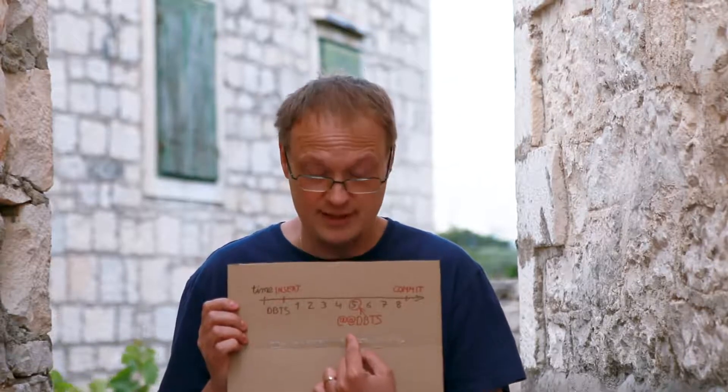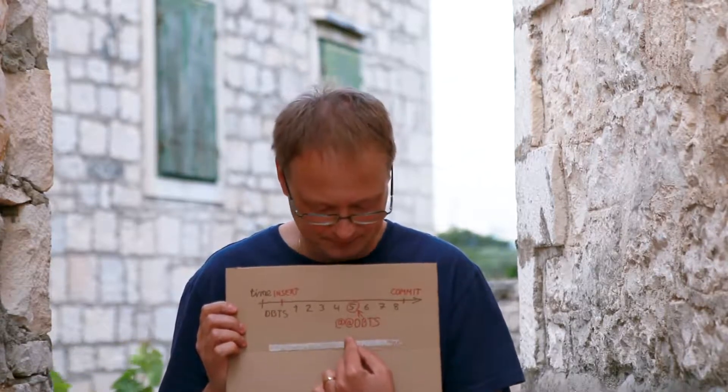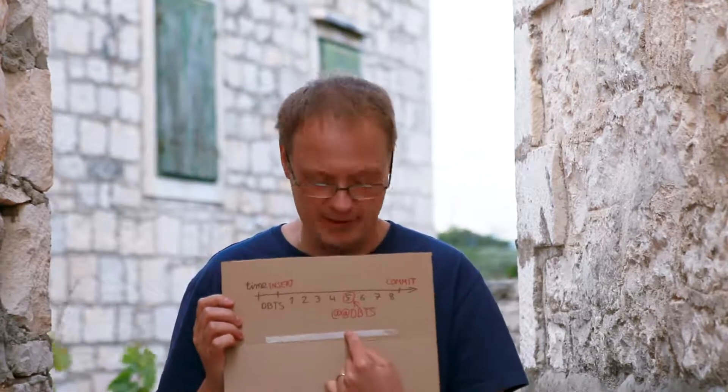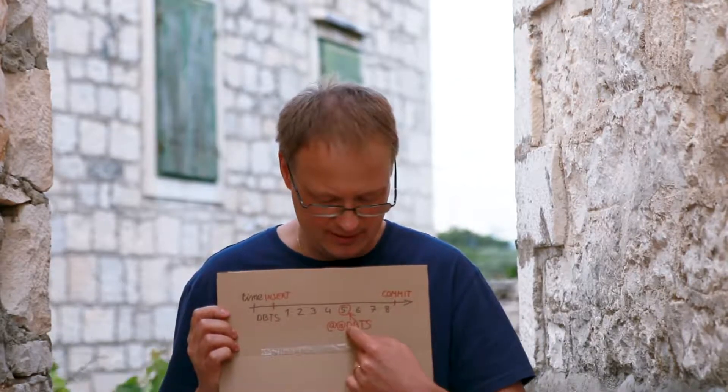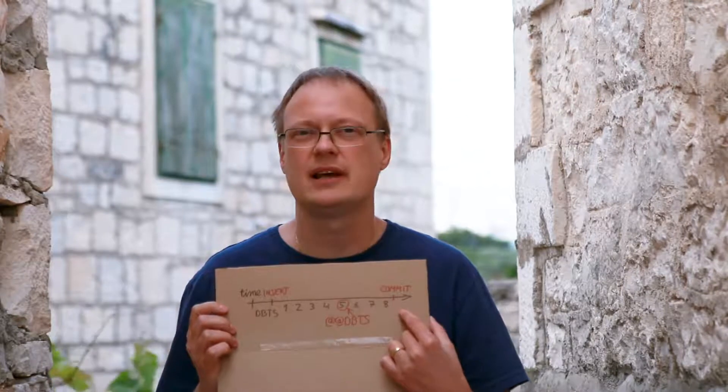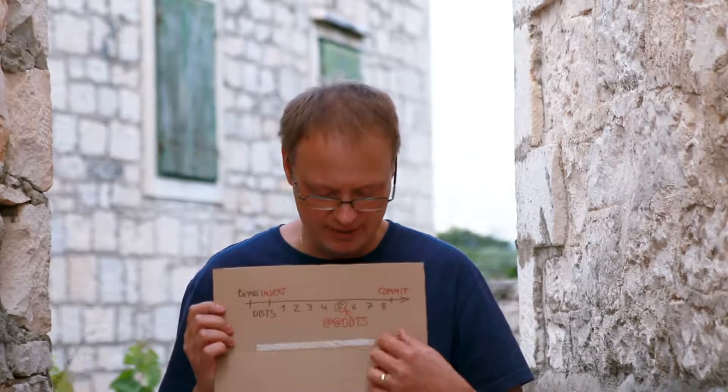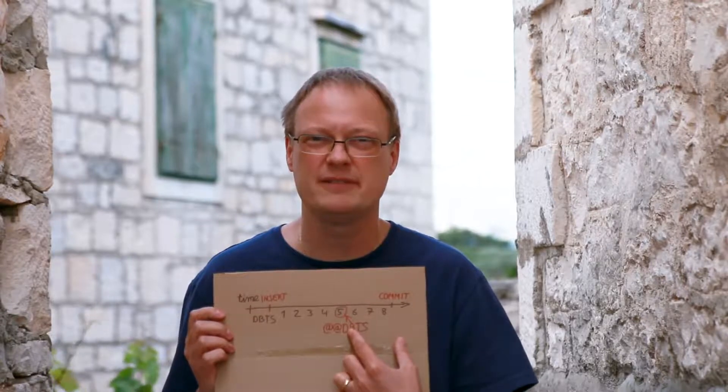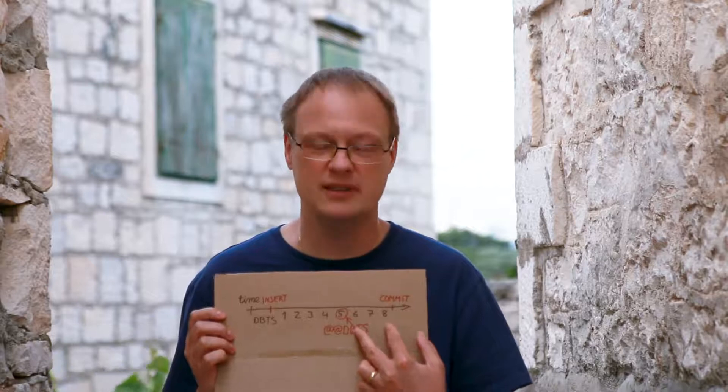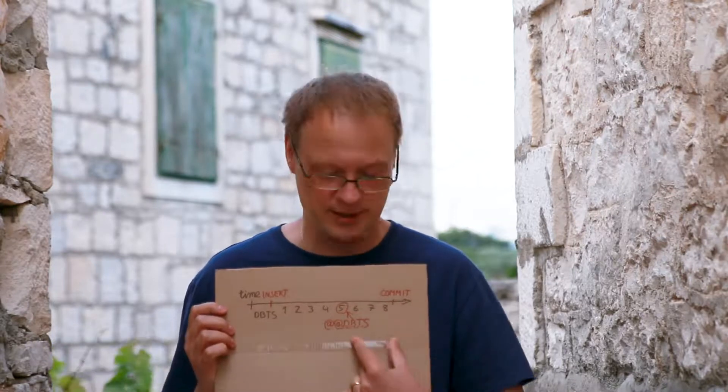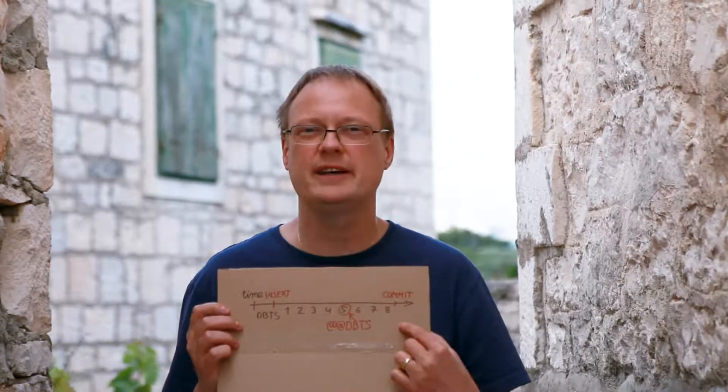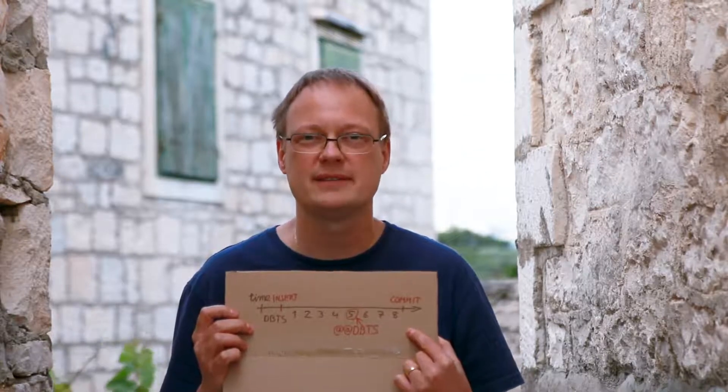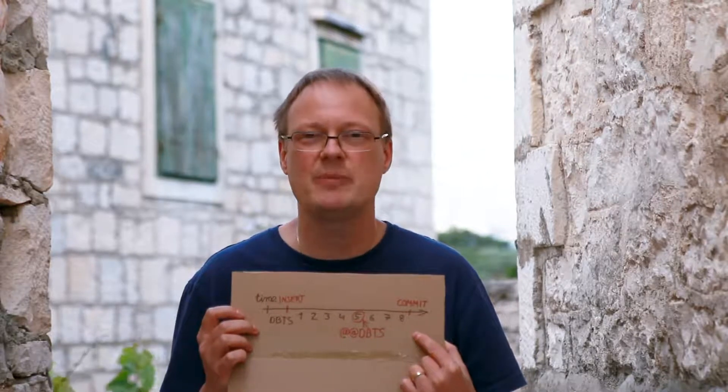So you won't see these rows. And then another loop, another pulling loop, will happen. And you will say, I am now on DBTS nine, and I will read everything after DBTS five. Those three rows. You will see only this transaction committed, and you will see only three rows. In fact, you will pull only three rows out of eight.